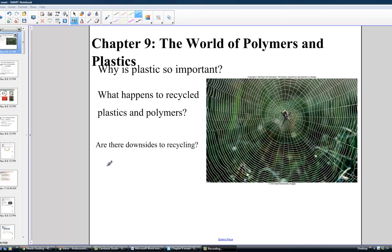Welcome to our next and final chapter in our Environmental Chemistry course. We are looking at chapter 9 called The World of Polymers and Plastics. The opening picture shows a spider web — the same idea as the very front cover of our text, Chemistry in Context. In this chapter, the spider web takes one step further because it provides us with an example of what we call a natural polymer.